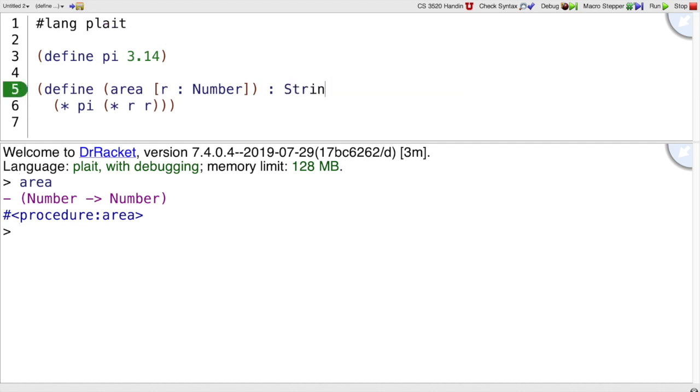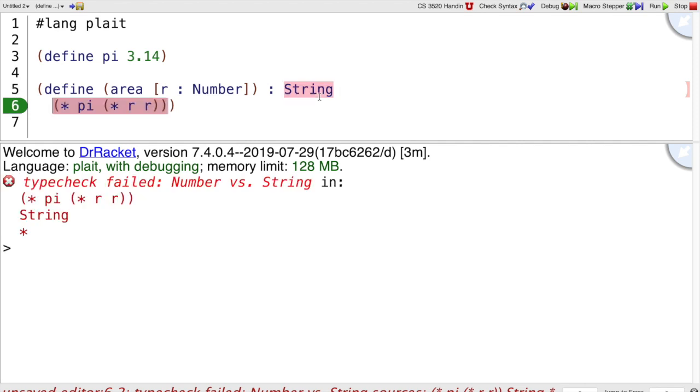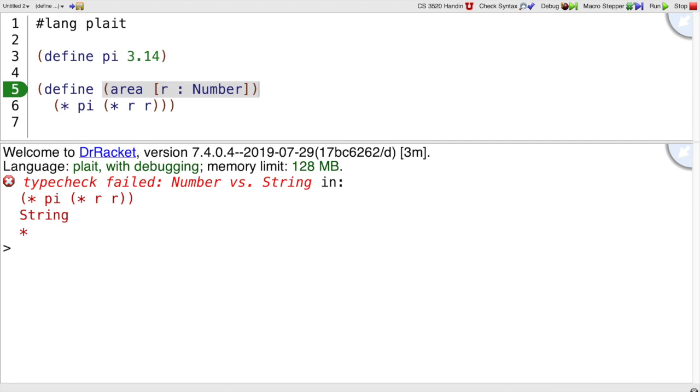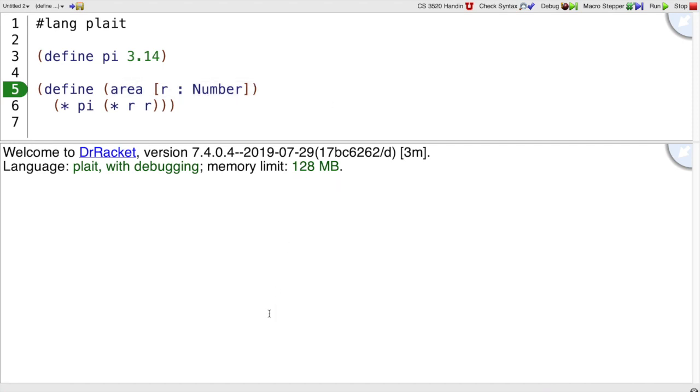If we write something that doesn't make sense, an error pops up in the window. If I try to run it, it'll say this doesn't make sense—you claim string, but this must produce a number, so there's a mismatch. You can declare your types or leave them inferred.